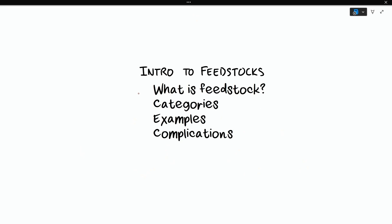In this video, I'll be telling you what people mean when they say feedstock, common feedstock categories, examples of the different categories, and where feedstocks can complicate your operations.